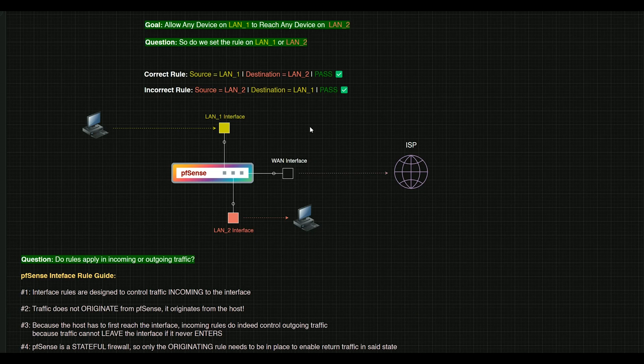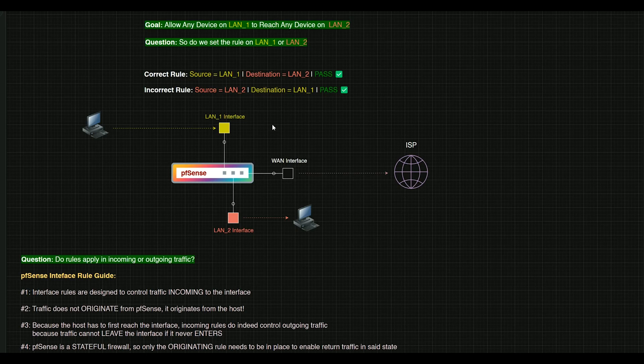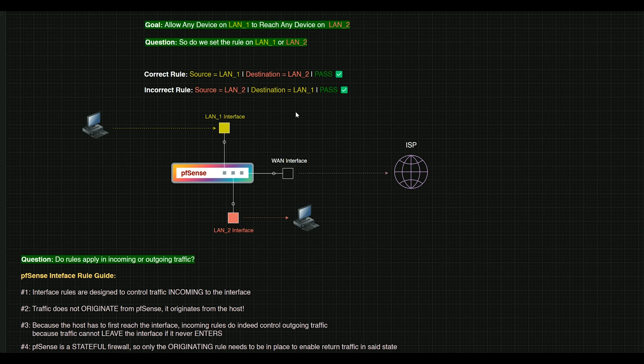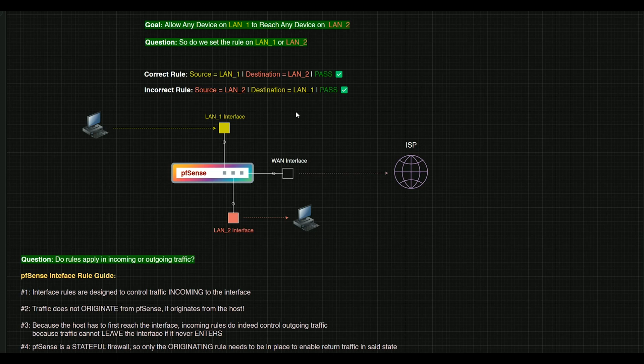So a quick recap here. Anytime you're on PFSense and you are working out of a subnet, and you want that specific subnet to be able to reach another one, you want to set the rule on that subnet's interface. And doing so, you will allow that traffic to go ahead and reach somewhere else. So again, just wanted to give a conceptual understanding of how rules work in PFSense.